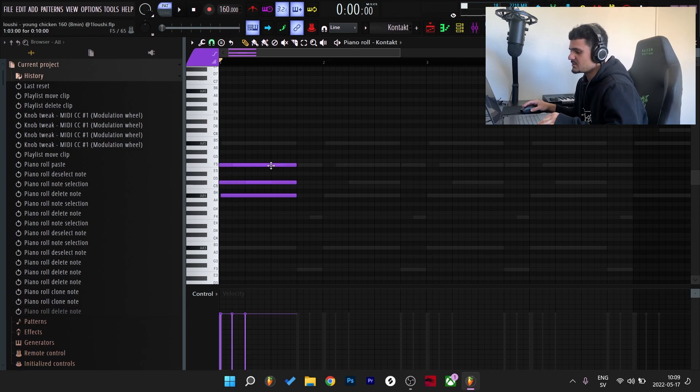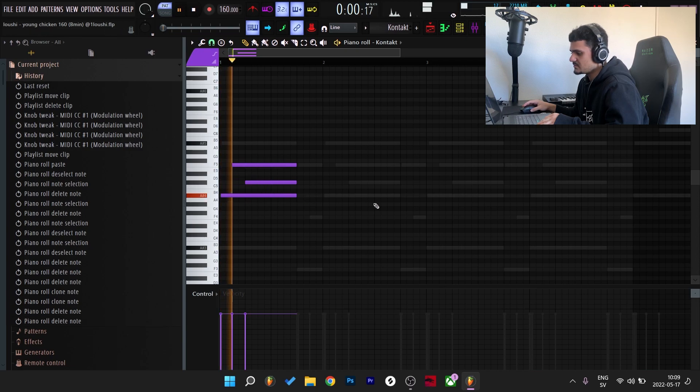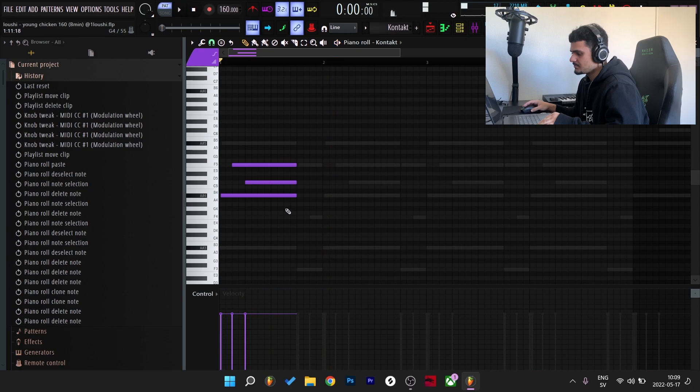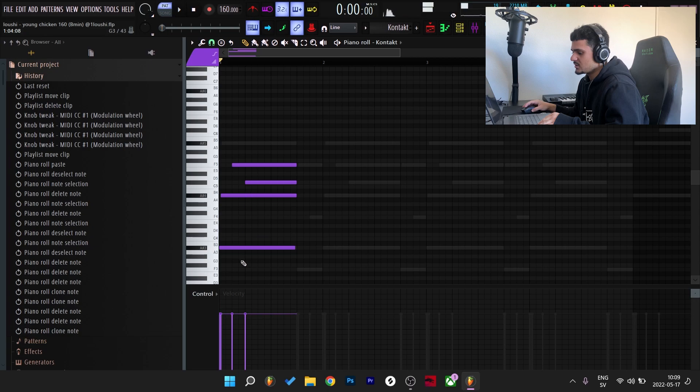After I had the A sharp minor chord down I moved the notes to the side like this, so it goes up and then down.